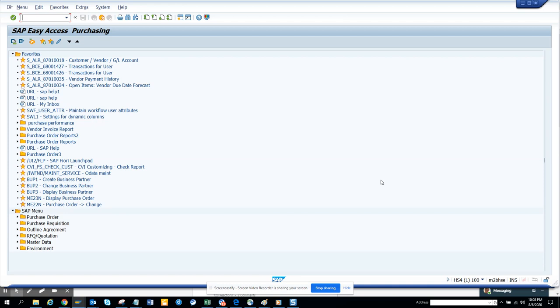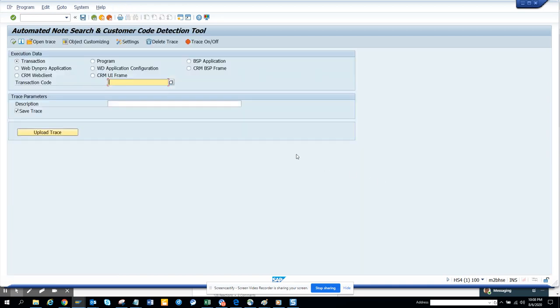The transaction code is a very different approach, AASP. This is the place where we can find automated note search and customer code detection tool, but we are going to use it in a different way.